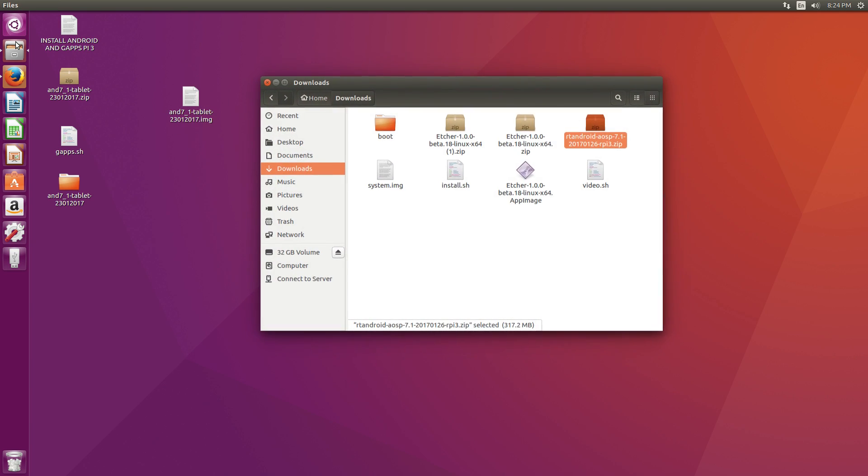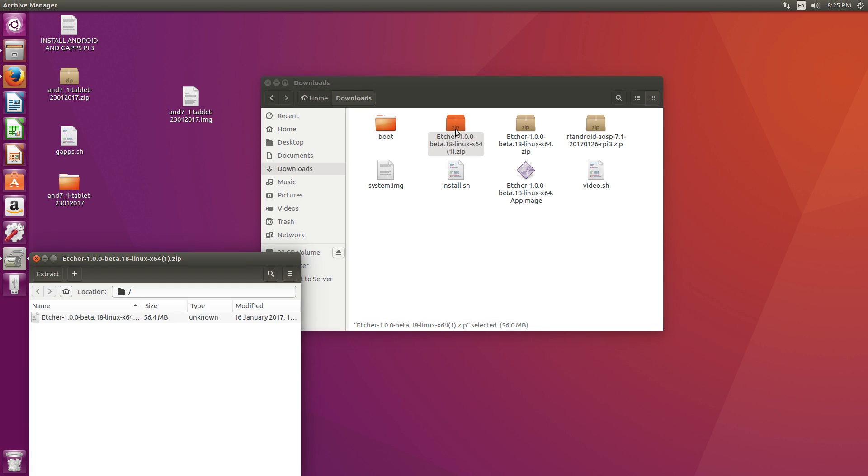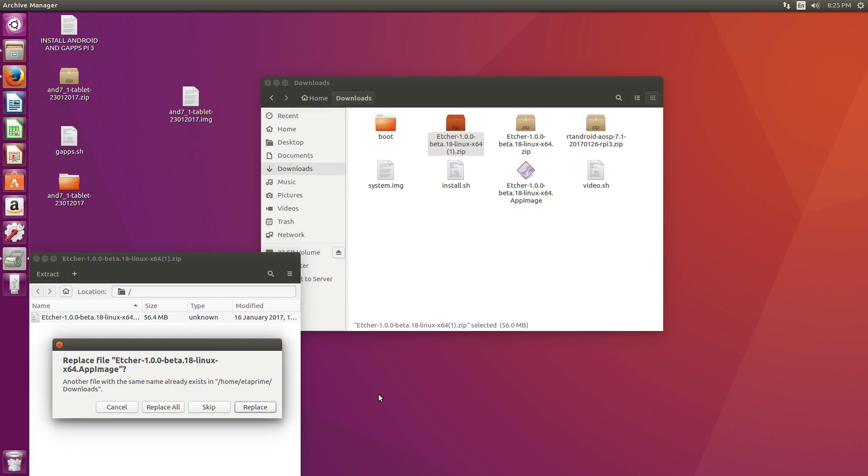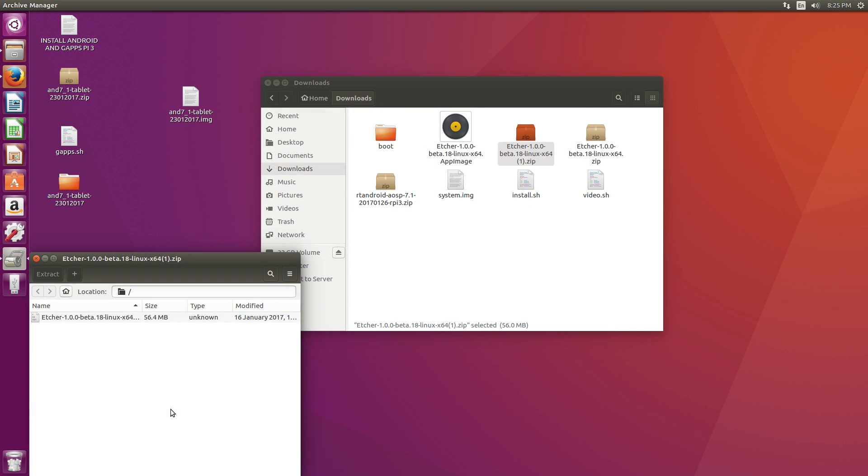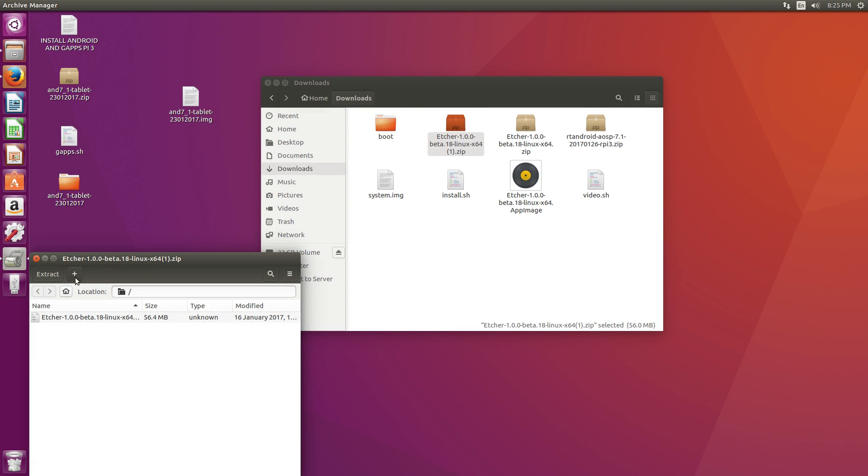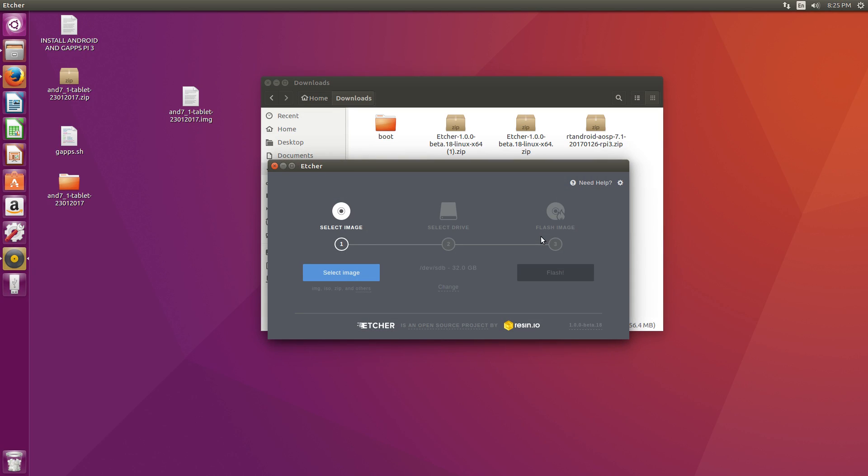Let's go to our Downloads folder and run Etcher. So you're going to download Etcher. It's going to look like this. Double click. Double click. Extract. Now I've already done this, but I'll do it again. I'm going to have to replace all. Close. Quit. Now we're going to run Etcher. So from here, this is very simple to do.